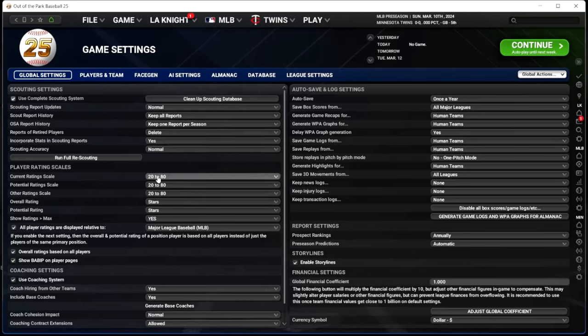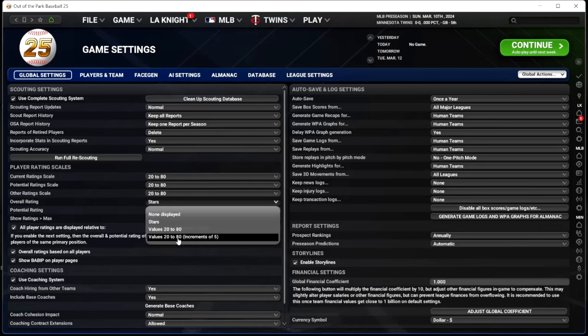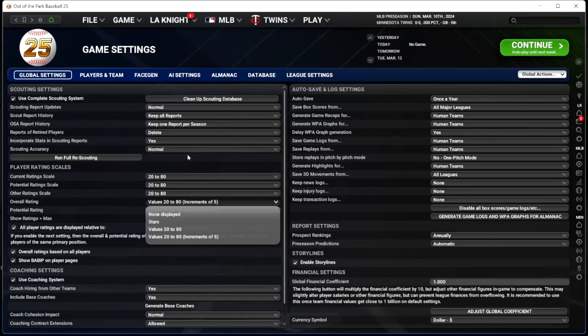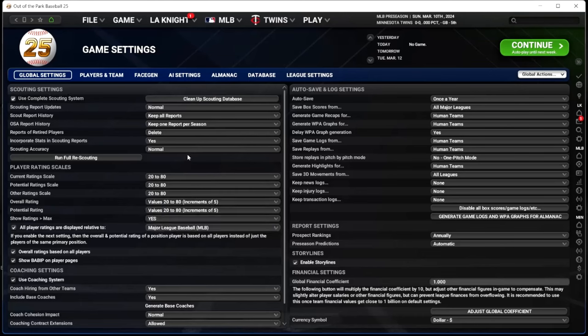For the scales I stay at 20 to 80. If you don't know what the 20-to-80 scale is in baseball, just look it up. For overall and potential rating I go to 20 to 80 in increments of five — my brain just works better that way with baseball. I should note that the OOTP developers have said the player rating scale wasn't designed to run on 20 to 80, so 50 on that scale isn't necessarily average in the game like it is in the major leagues.